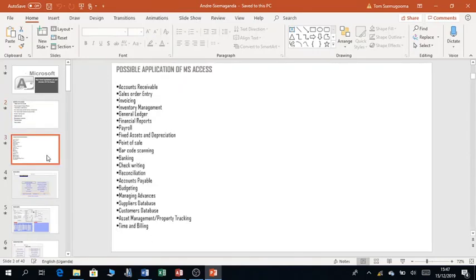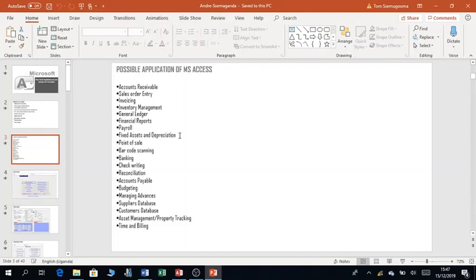I also want to do a quick recap on the possible application areas where you can develop Microsoft Access applications. These are accounts receivable, sales order entry, inventory management, payroll, fixed assets and depreciation, reconciliations, managing advances, suppliers databases, customer databases — the list is endless.